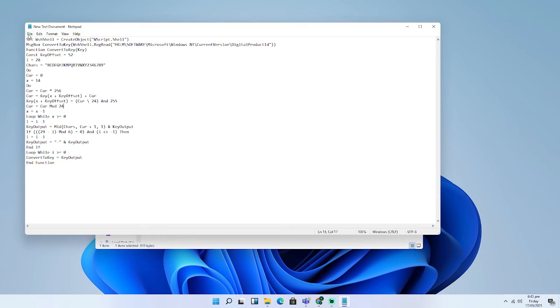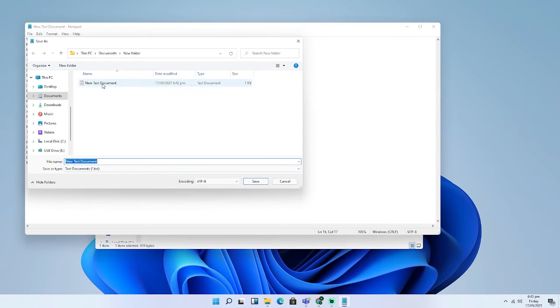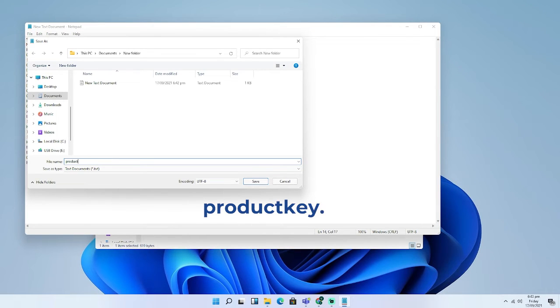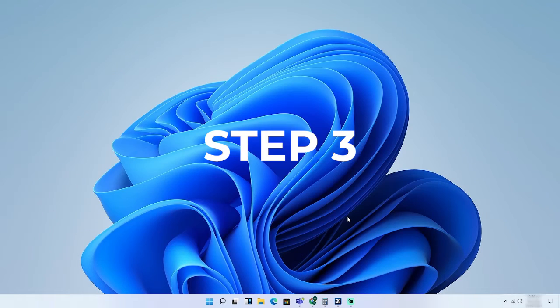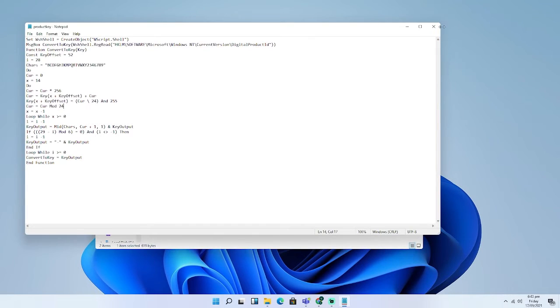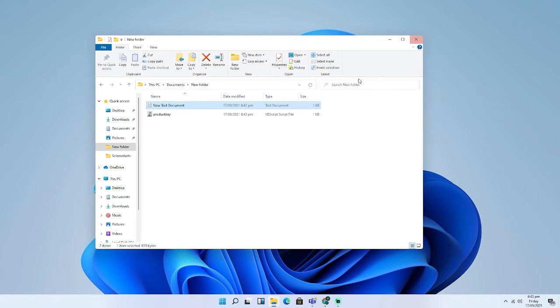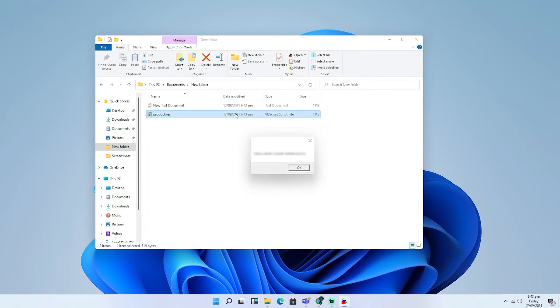Step 2: Click File and choose Save As. Set the file name as ProductKey.VBS. Step 3: Close Notepad and double-click the .VBS file.